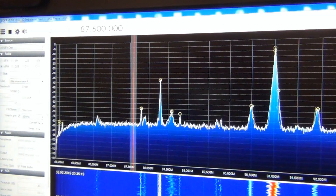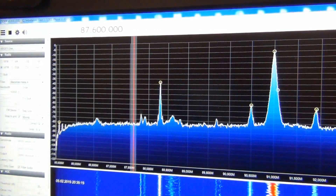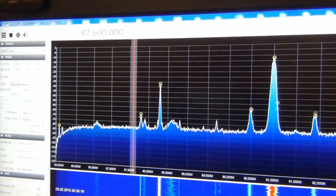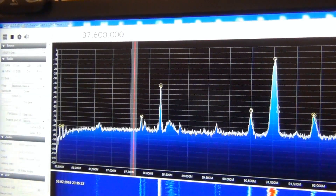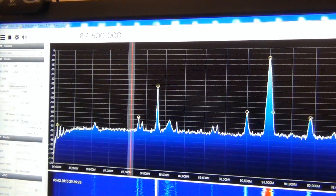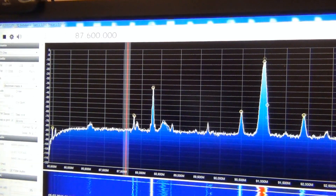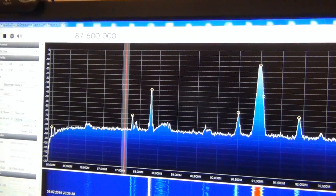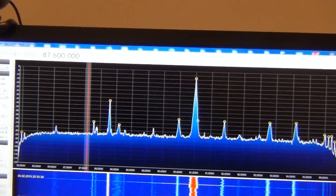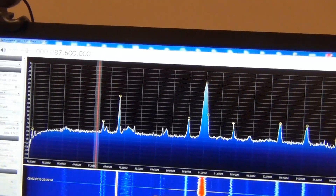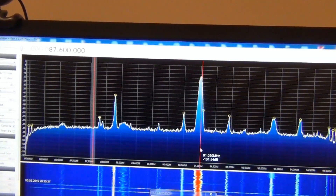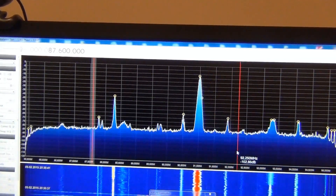Here is an example. This is a very weak signal from Greece — a Greek radio station on 87.6 MHz, received here in Macedonia about 150 km to the north. As you can see on the right side of the window, there are many strong signals.